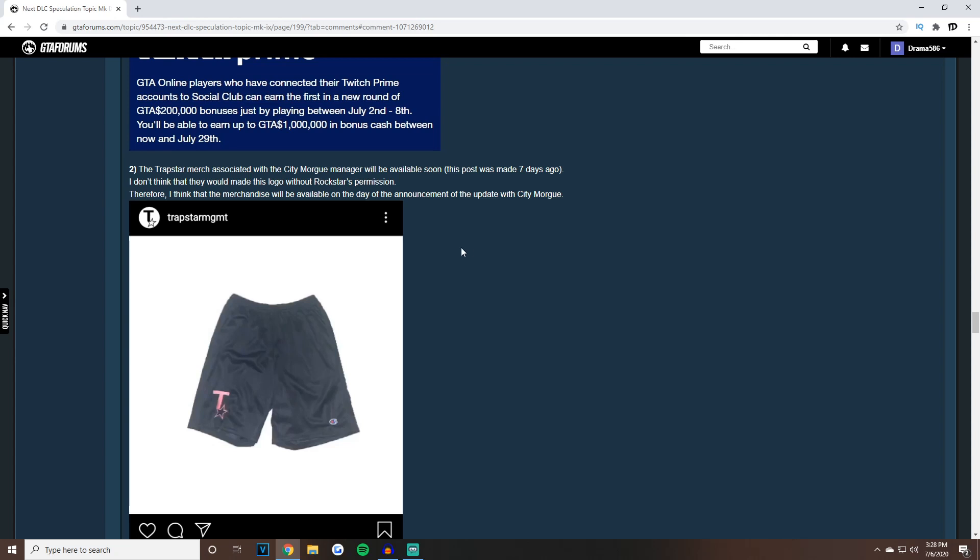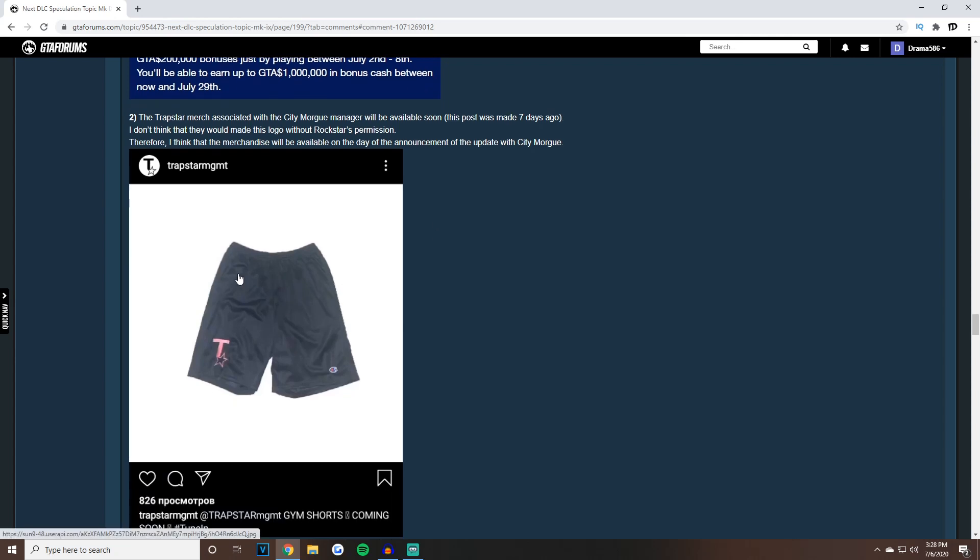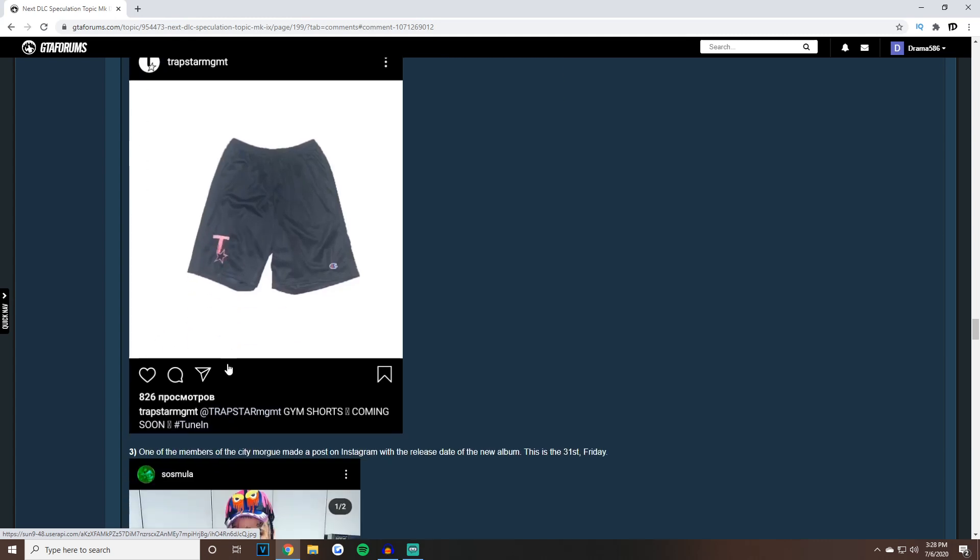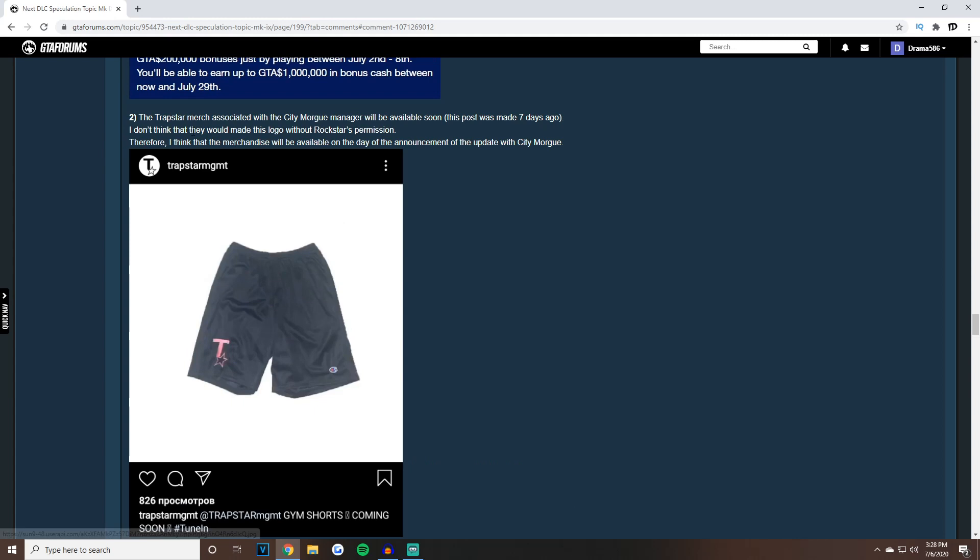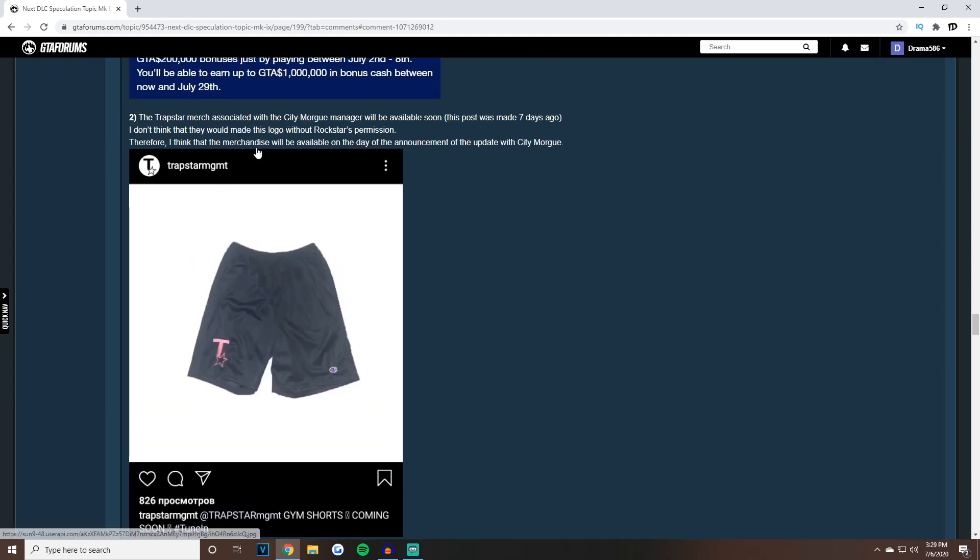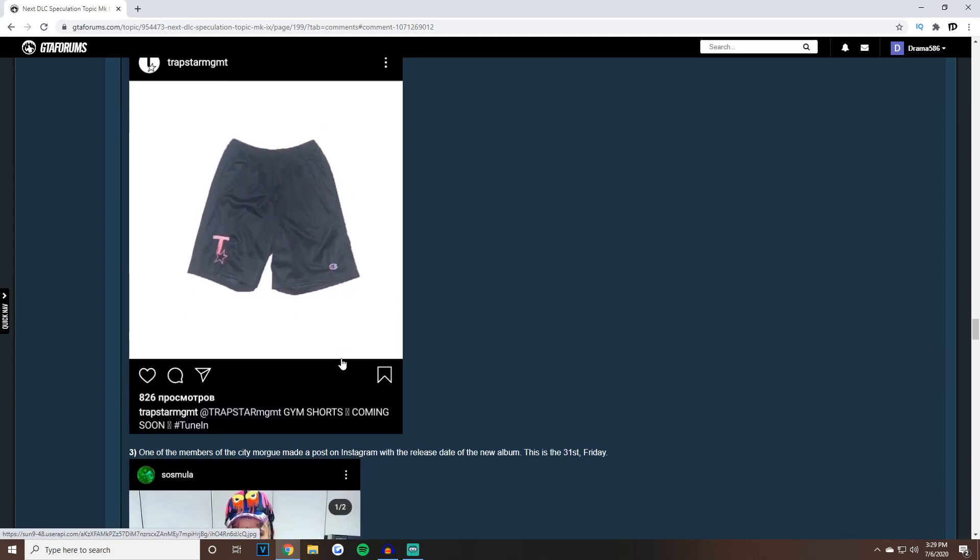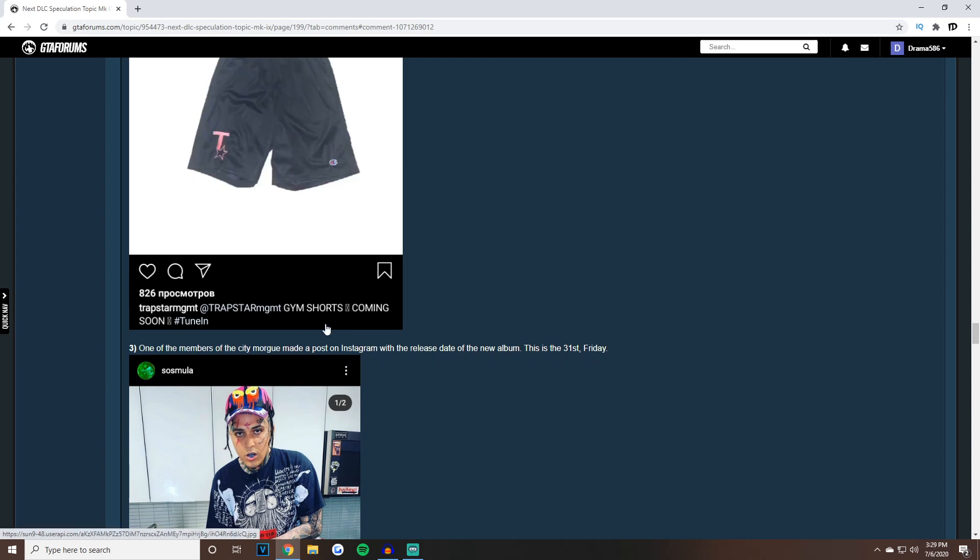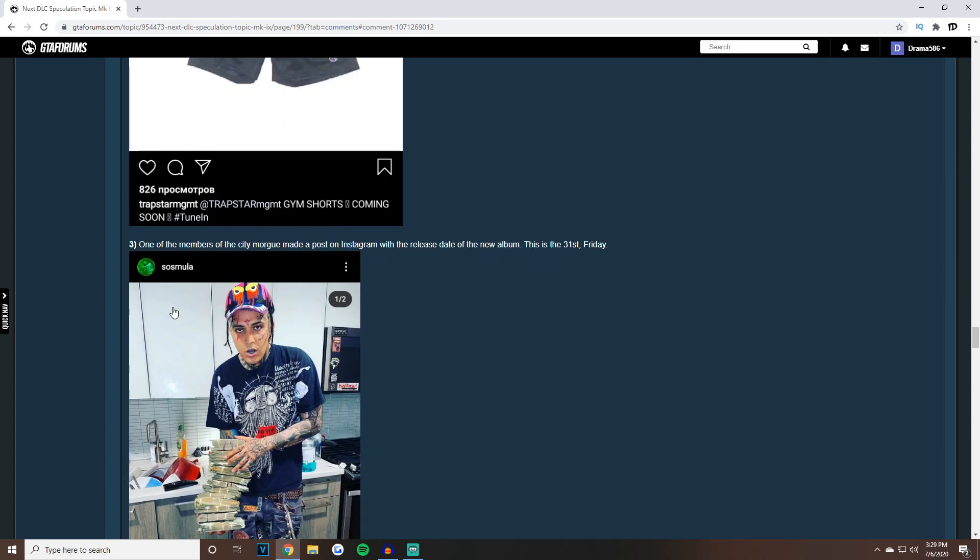If you guys didn't know, City Morgue actually posted something a couple months ago saying Summer 2020 with the Rockstar logo, and they're doing a collaboration with City Morgue for music. Now they have this Take-Two logo and Rockstar, like a parody or mix-up of all that. They probably would not be able to do it without Rockstar's permission.